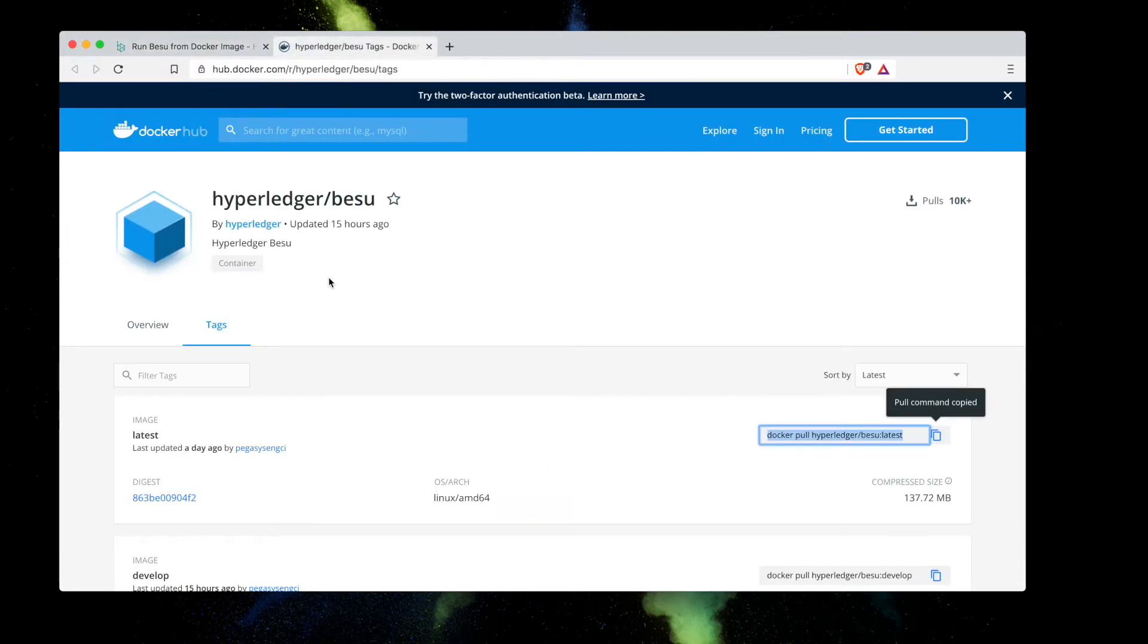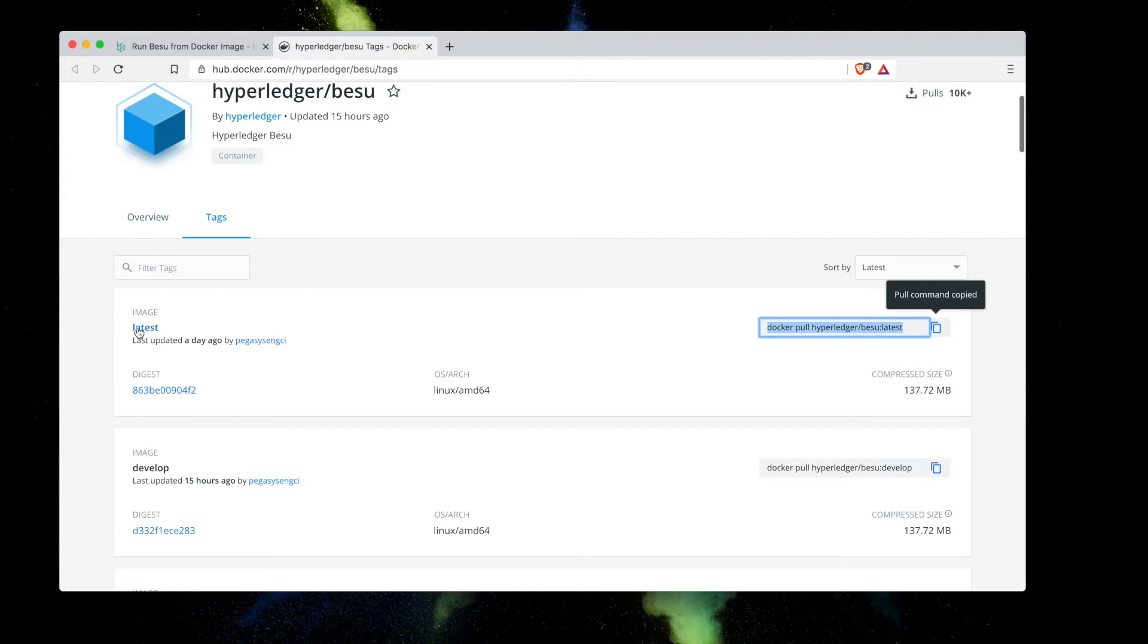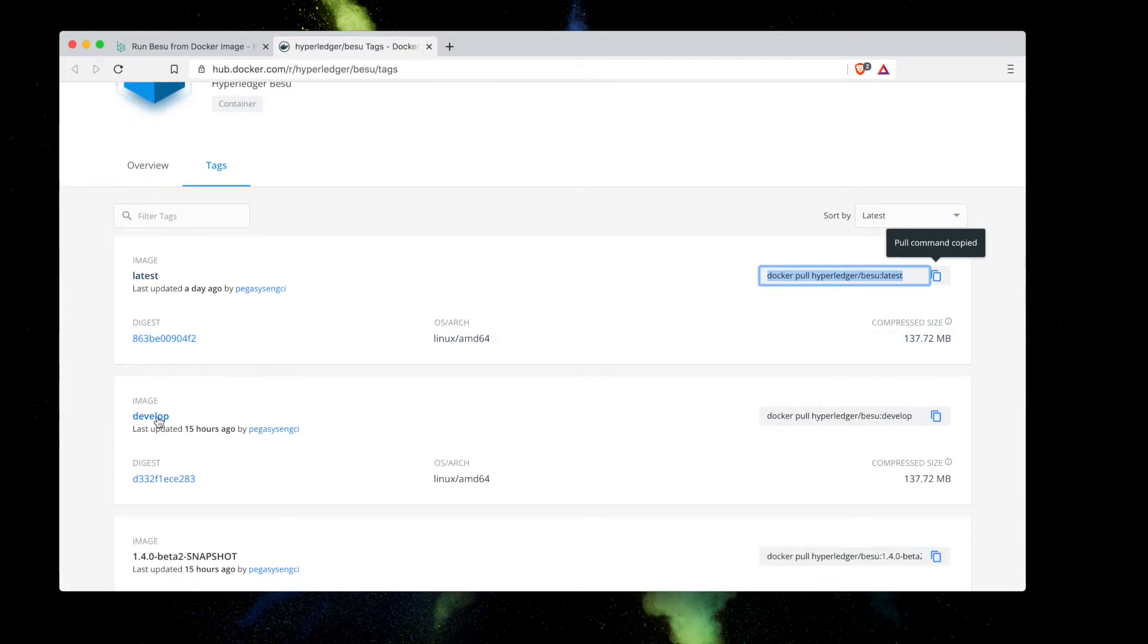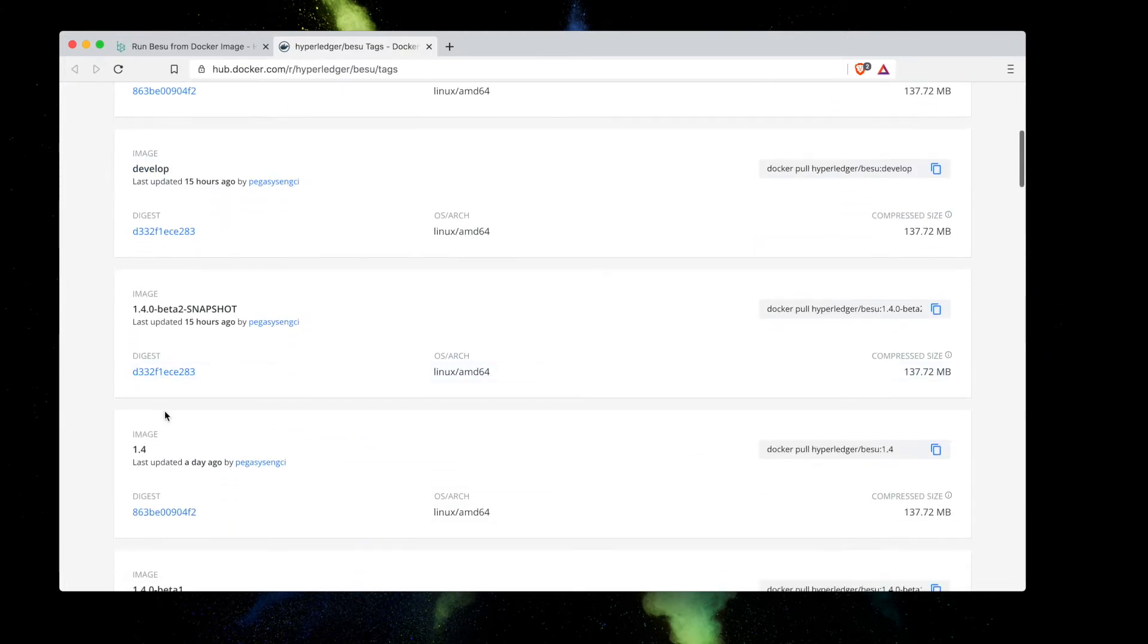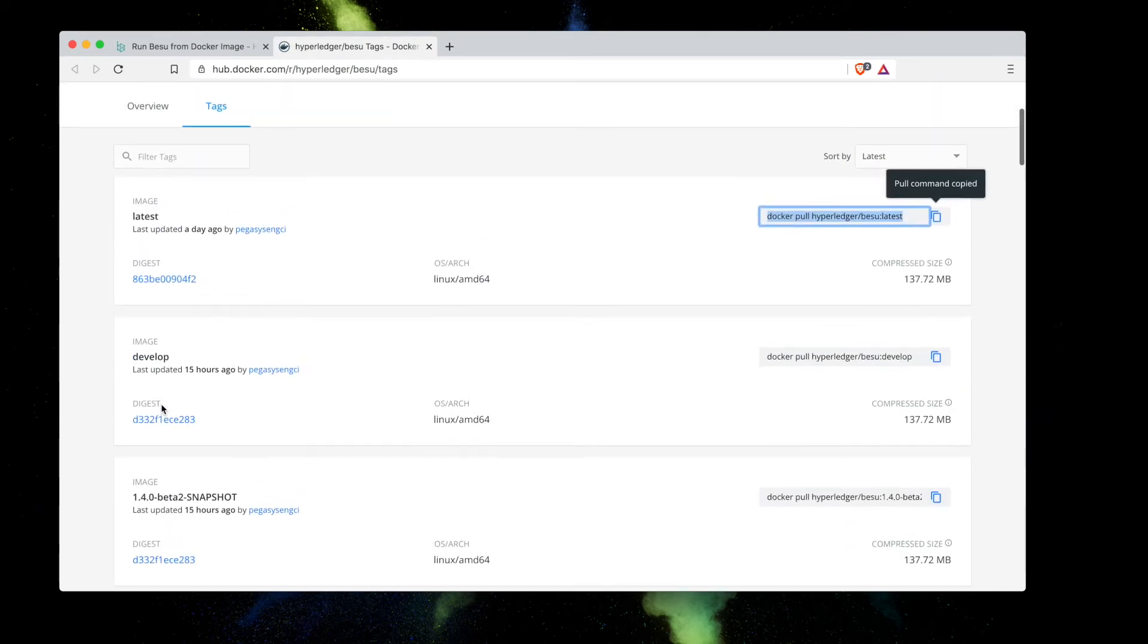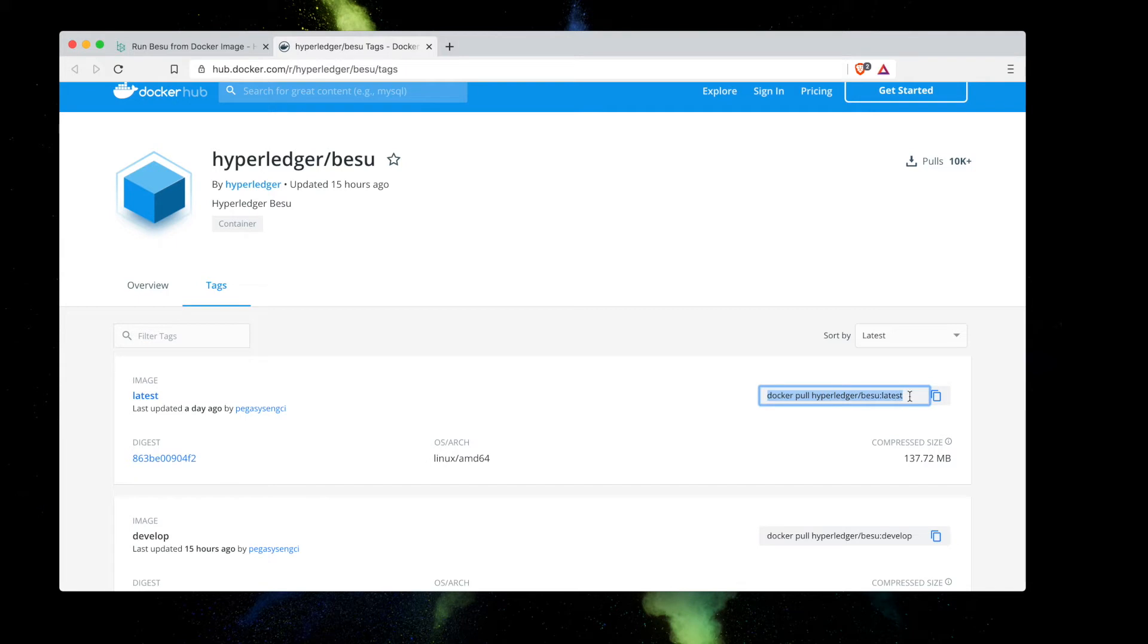Over here you can see there are various images that have been provided to you in order to start Hyperledger Besu. There's a latest image, we've got a development image, and various snapshots or older versions that you can use based on your circumstances. What we're going to do is use the latest version here and we're going to run the command docker pull.